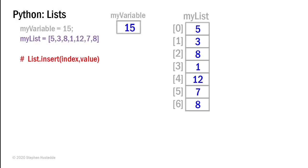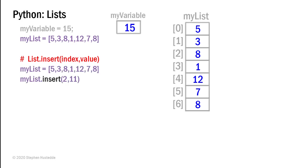While the append method adds value to the end of the list, we can use the insert method to add a value inside the list. And here the two arguments I provide to the insert method are first the index where I want to insert the value and then the value to be inserted. So get back to my original list of 5, 3, 8, 1, 12, 7, and 8.